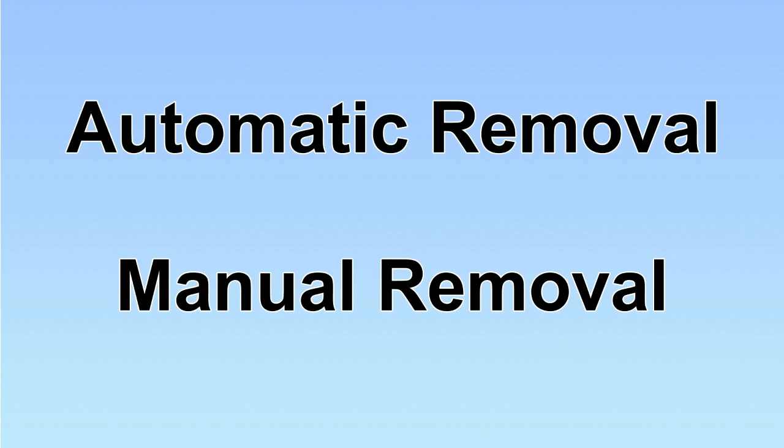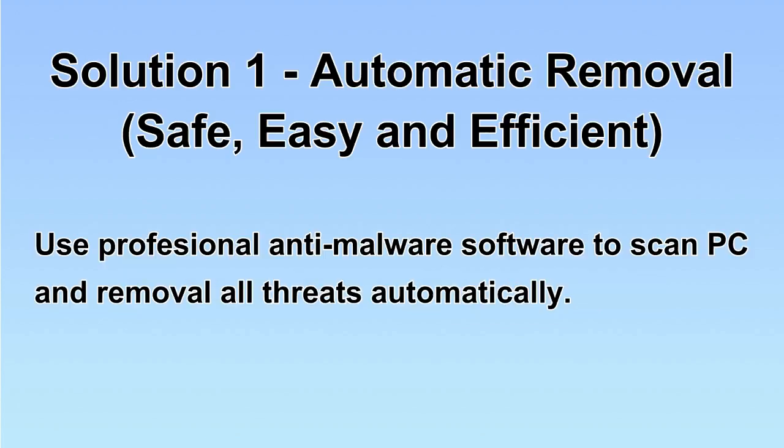We have two solutions to remove the virus: automatic removal and manual removal. I will show you automatic removal first. We will use a professional anti-malware software to scan PC and then remove all the virus and malware detected. Let's begin.